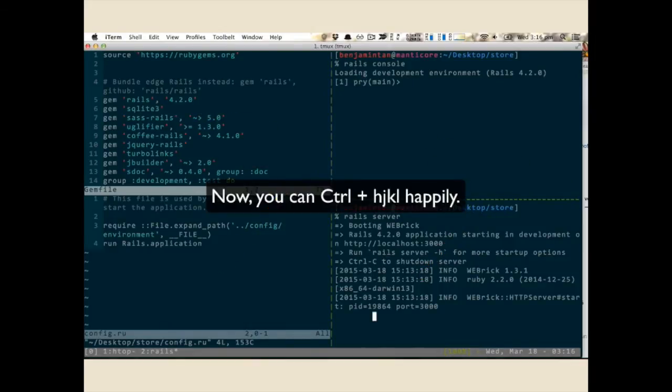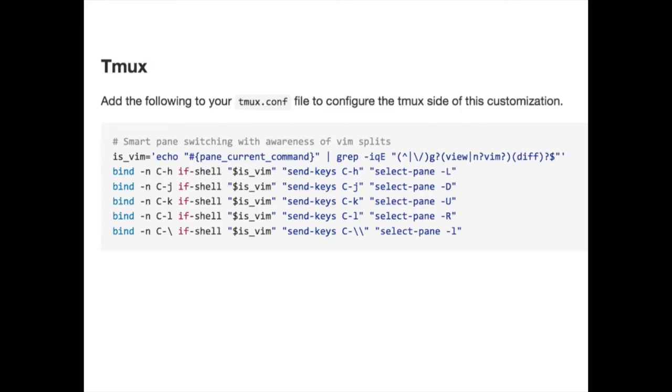Yeah, Ctrl-H-J-K-L. Right, so you have to do that in Vim and also do that in tmux, which is here. Oh, nice. Yeah. Okay.